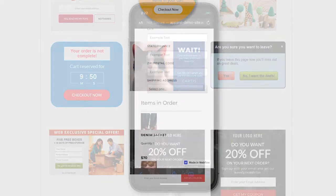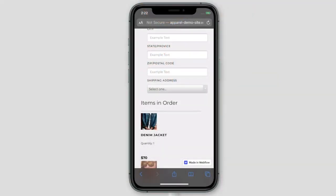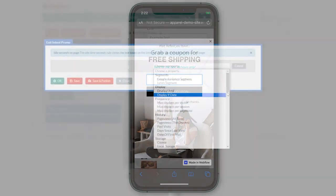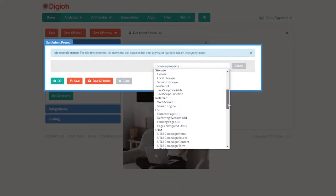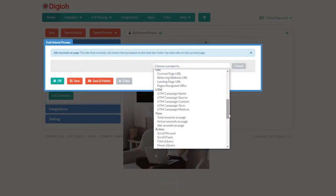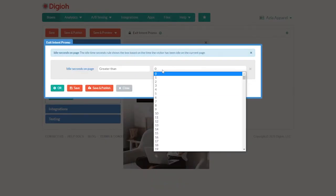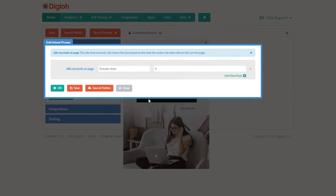A little side note, because there's no mouse tracking in mobile, you can set your mobile lightboxes to display after the user has been idle for a few seconds, which could be an indication that someone's thinking of leaving. To do that, just go to time, idle seconds on page, and choose the amount of seconds. We usually go with three.